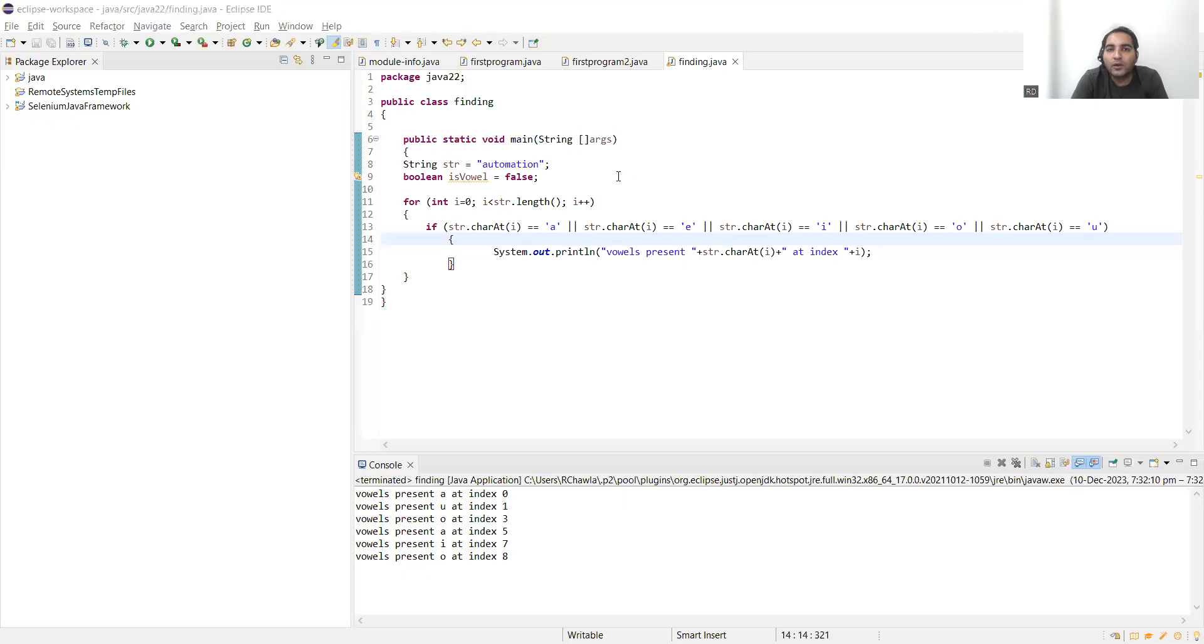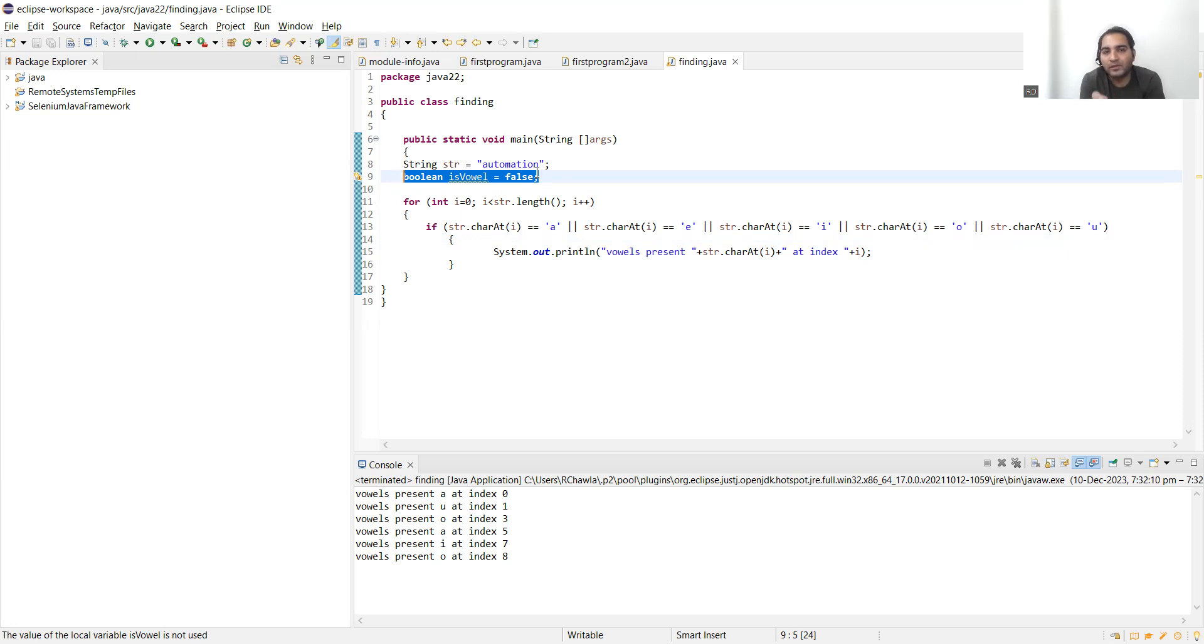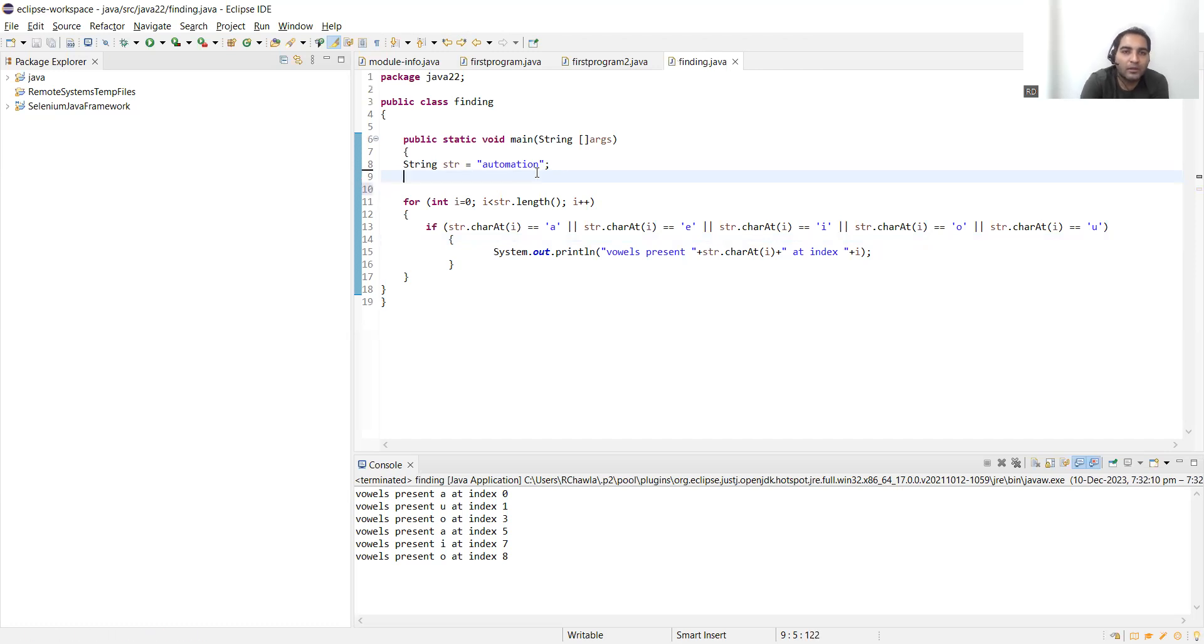Now one more thing: initially we initialized this variable, but then we haven't used it. One more approach to write this program would have been, if this str.charAt i is equal to a, then you can put the System.out.println boolean isVowelPresent. If it is false or true, if it is true then you can print statement, if it is false you can print statement that vowels are not present. Currently we haven't used this statement. Maybe I was thinking about two approaches, so it came out, but this is the perfect program for finding the vowels in the string.